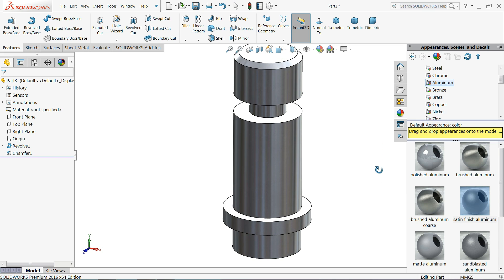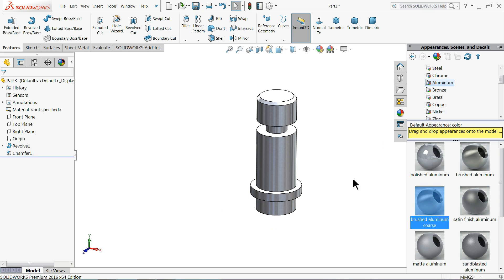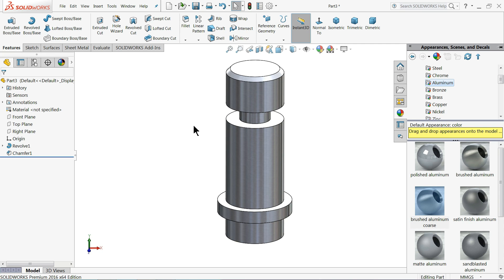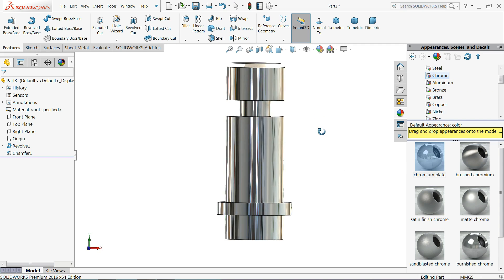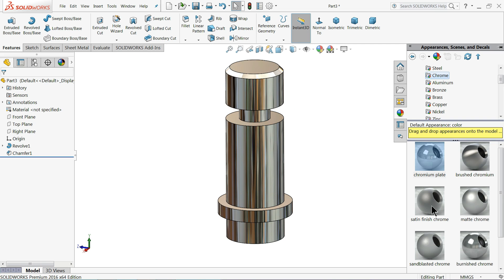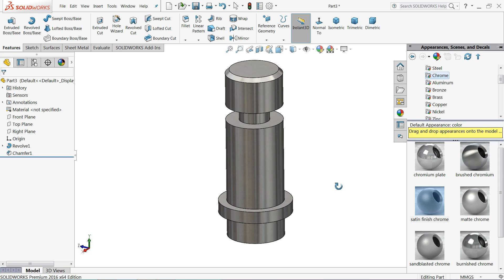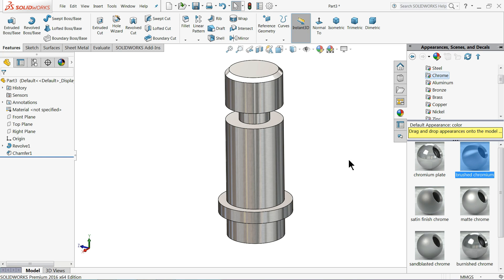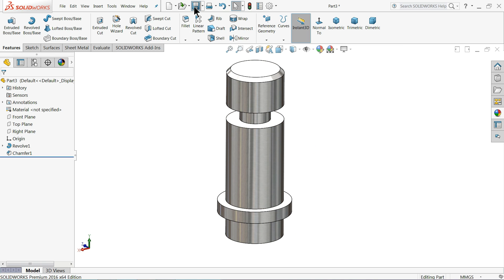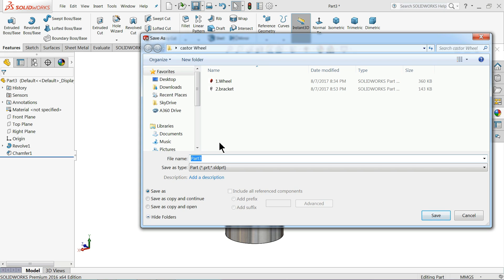We had the Aluminium Satin option but the Brushed looks pretty. If you like Chrome Finish you can choose it, but Chrome Finish sometimes looks blurry. Brushed Chrome looks fine. Save and name this part Post.